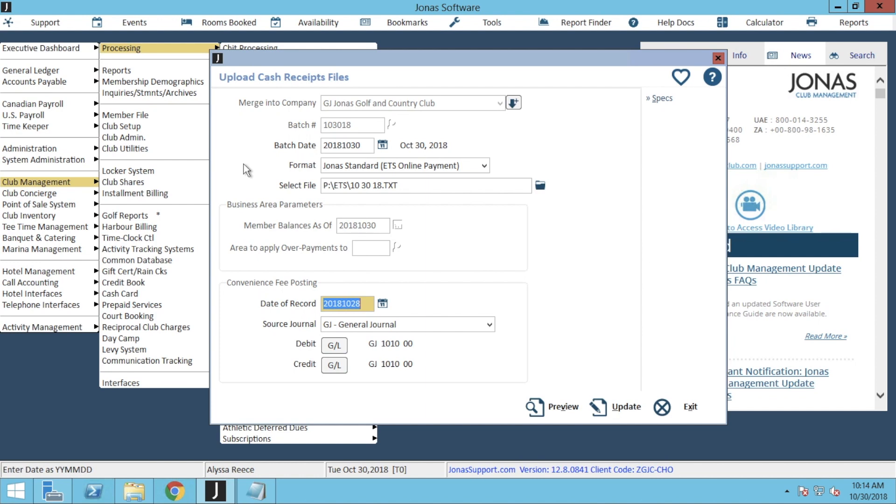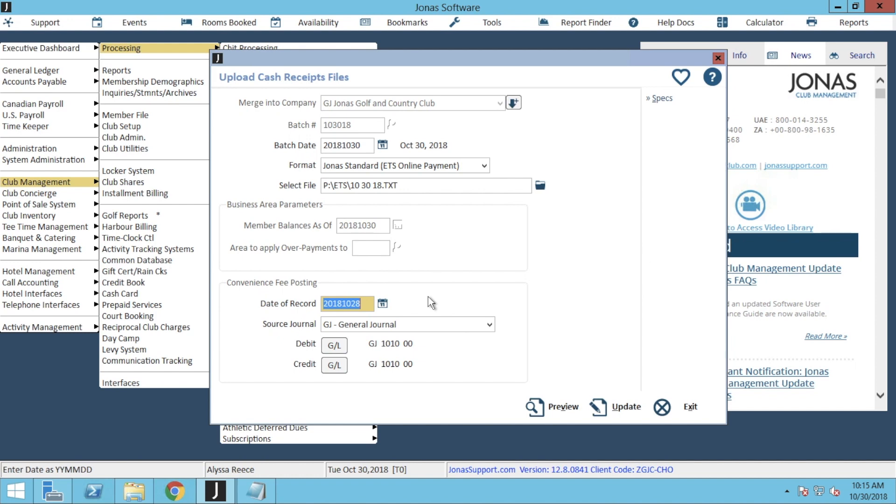If your club is utilizing business areas, you'll be able to adjust the business area parameters, including the member balance as of this certain date, by clicking the calendar icon to adjust if needed, and clicking the magnifying glass to choose where you'd like to apply any overpayments to. Then at the bottom of the Upload Cash Receipt Files window, we have our convenience fee posting. Regardless if you are using convenience fees or not, this section does have to be filled out in order to process the upload. If you are not using convenience fees, you can just enter account information, and no convenience fees will actually be applied.